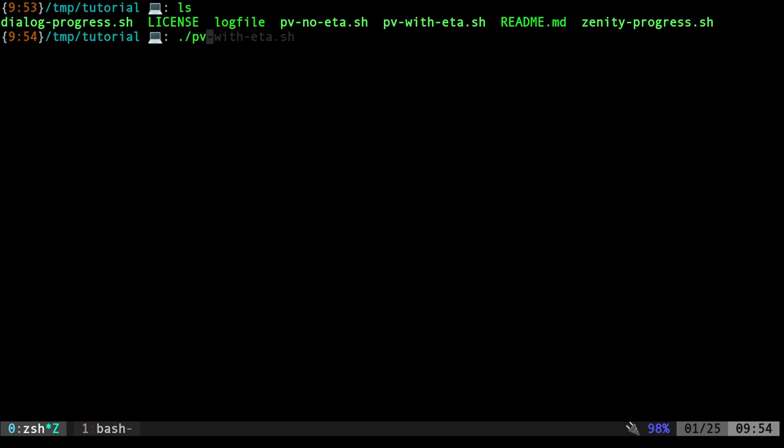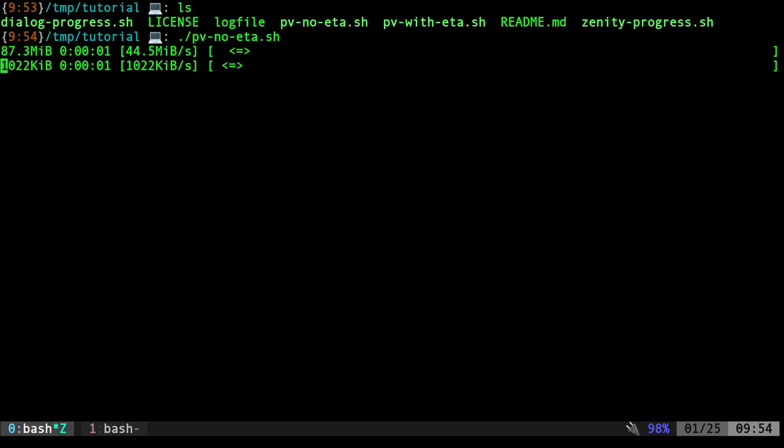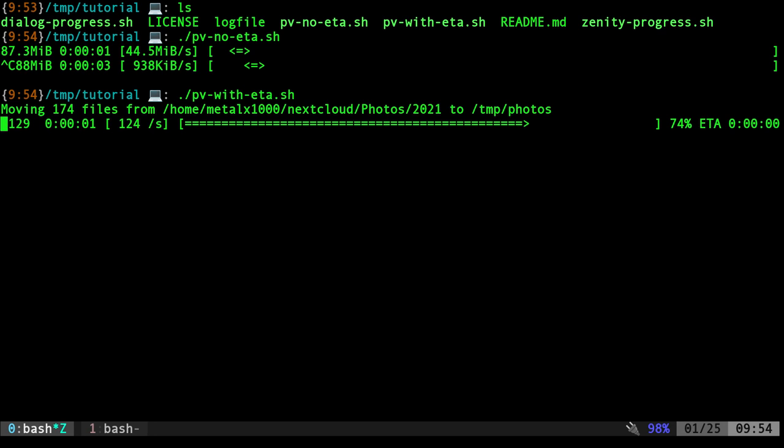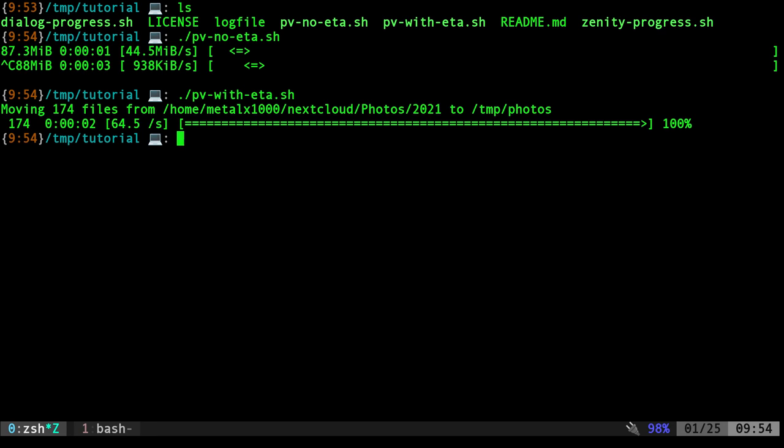Let's look at our two examples again. We have one with no ETA, which is just giving you a count of what we've gone through, and then we have one with an ETA, which will calculate the number of files and give you an estimated time.